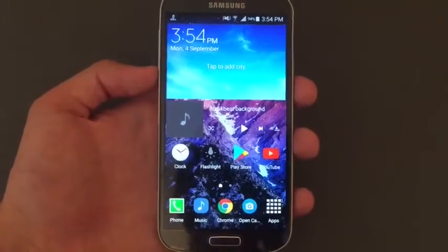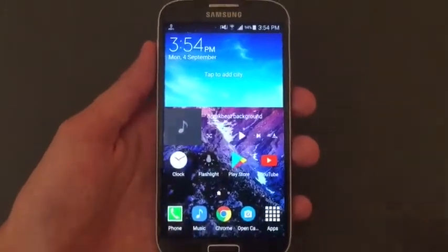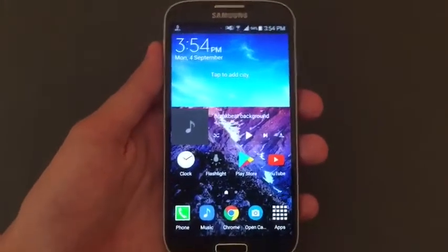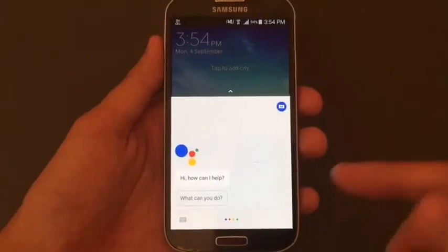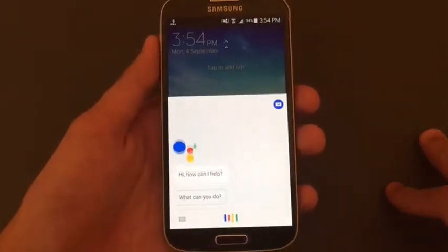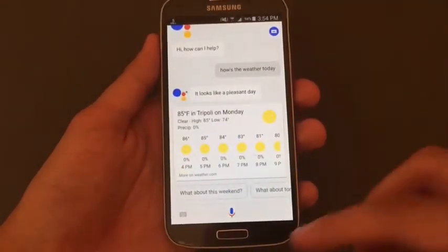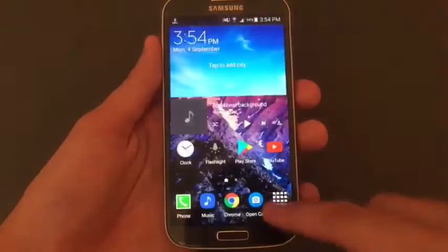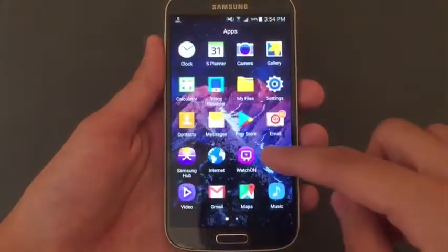Hey, what's up guys, it's Phone Hackers here. In this video I will show you how to activate Google Assistant on your Android 5 or above. Okay Google, how's the weather today? As you saw guys, it's running great on my Galaxy S4 running Android 5.0.